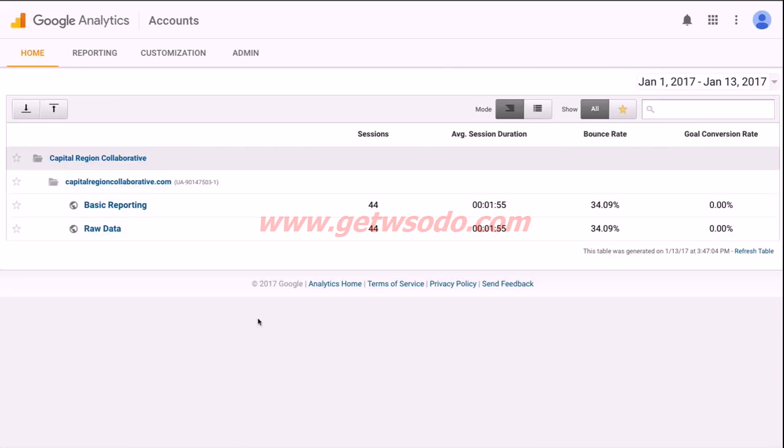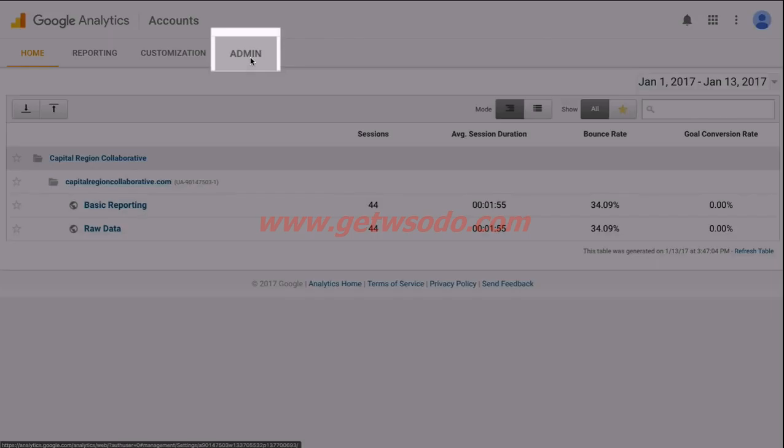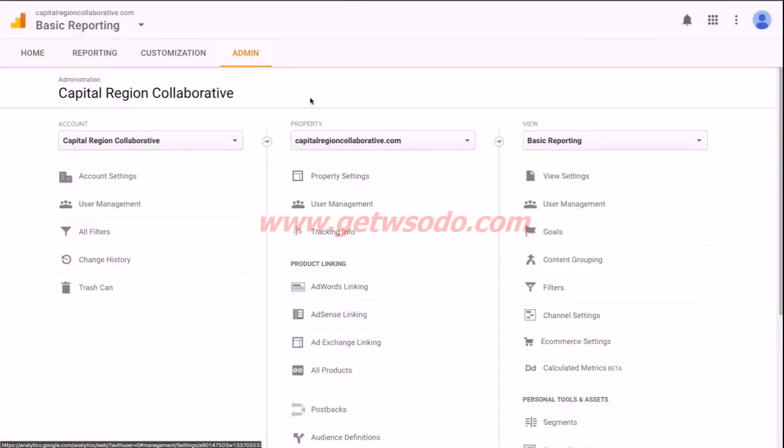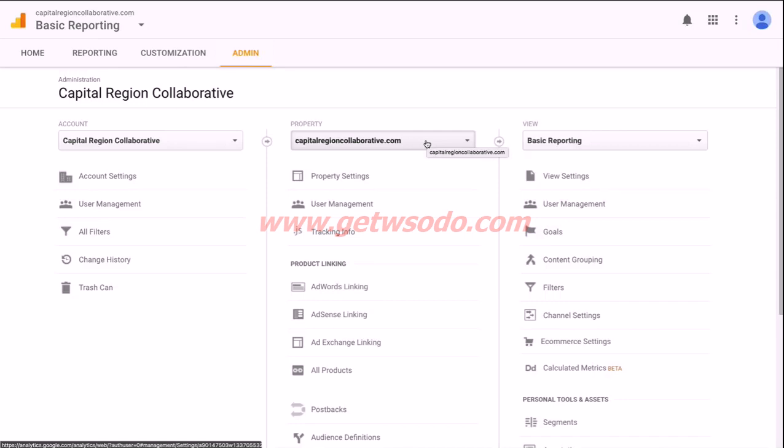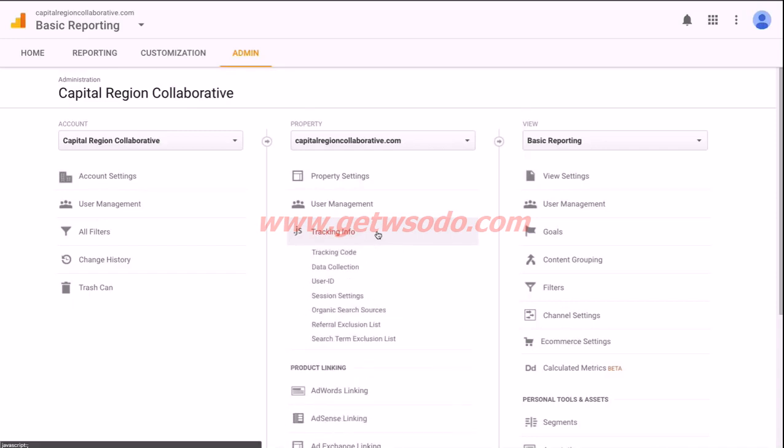You'll need to log into your Google Analytics account, and you'll land on the home screen that looks like this. Go ahead and navigate to the admin area up top. Make sure that the proper account and property is selected. If you only have one property, then that will be selected by default, but you can use this drop down here to select an additional property if you have more than one in your account. Once you have the correct property selected for your website, go ahead and click on tracking info, and then click on tracking code.